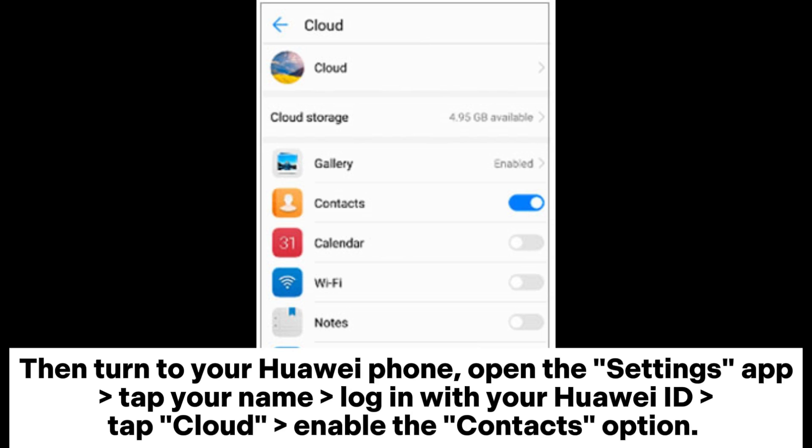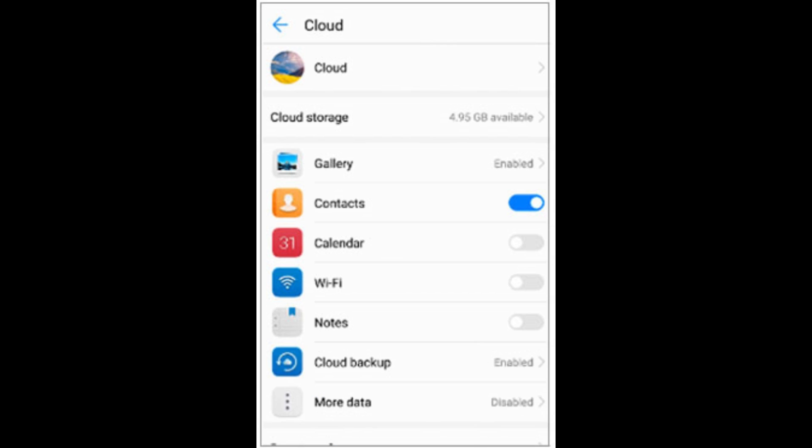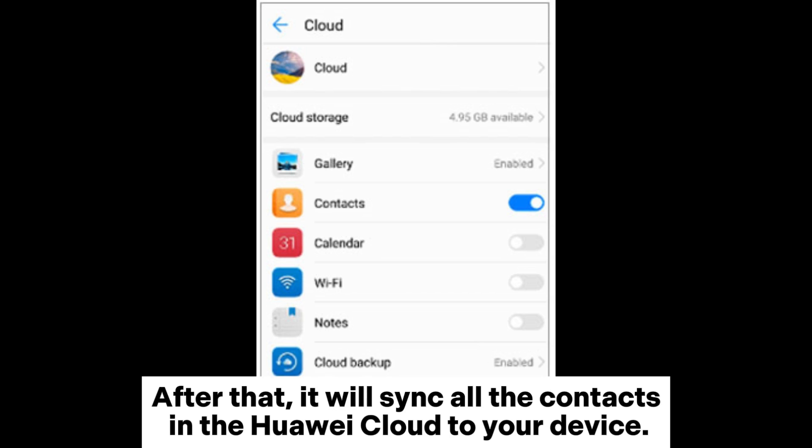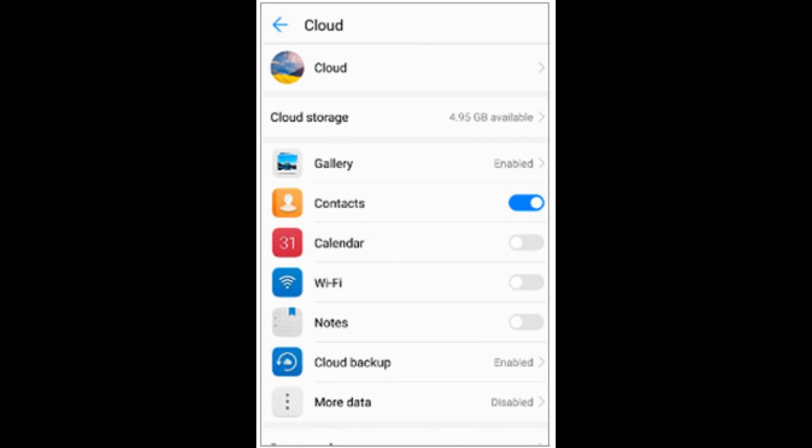Then turn to your Huawei phone, open the Settings app, tap your name, log in with your Huawei ID, tap Cloud, and enable the Contacts option. After that, it will sync all the contacts in the Huawei Cloud to your device.